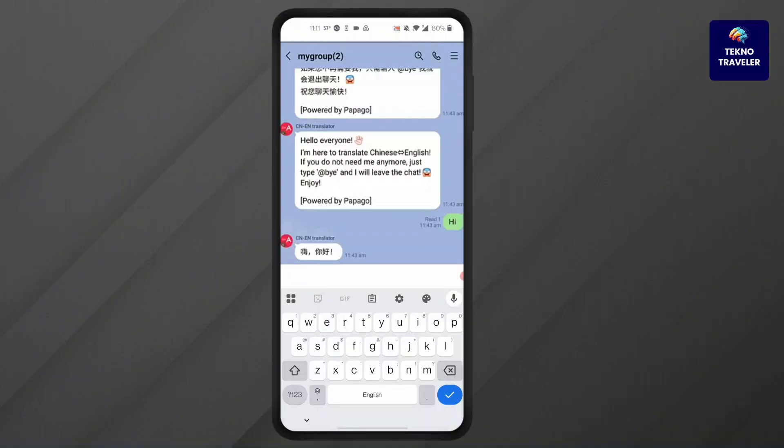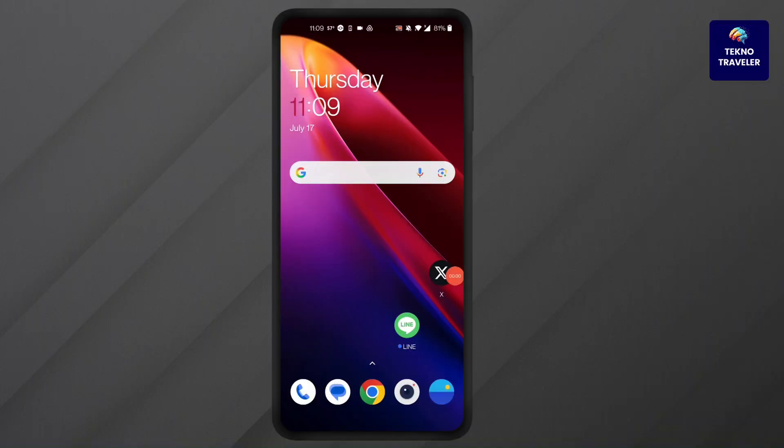And this is how to add translator on LINE app. Thank you for joining me today. If this video helps you out, please leave a like and subscribe for more. Got a question or want to suggest a topic? Comment below. Thank you for watching.